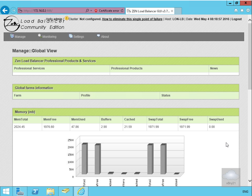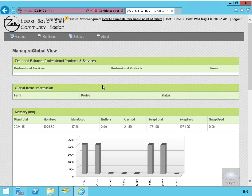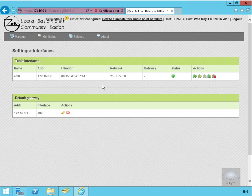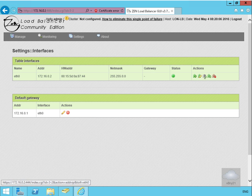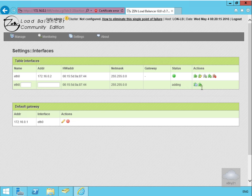The first thing I need to do is create a virtual network interface that will be used as the load balancer IP address. In order to do that, we're going to come up to our settings, go to our interfaces, and add a virtual interface.